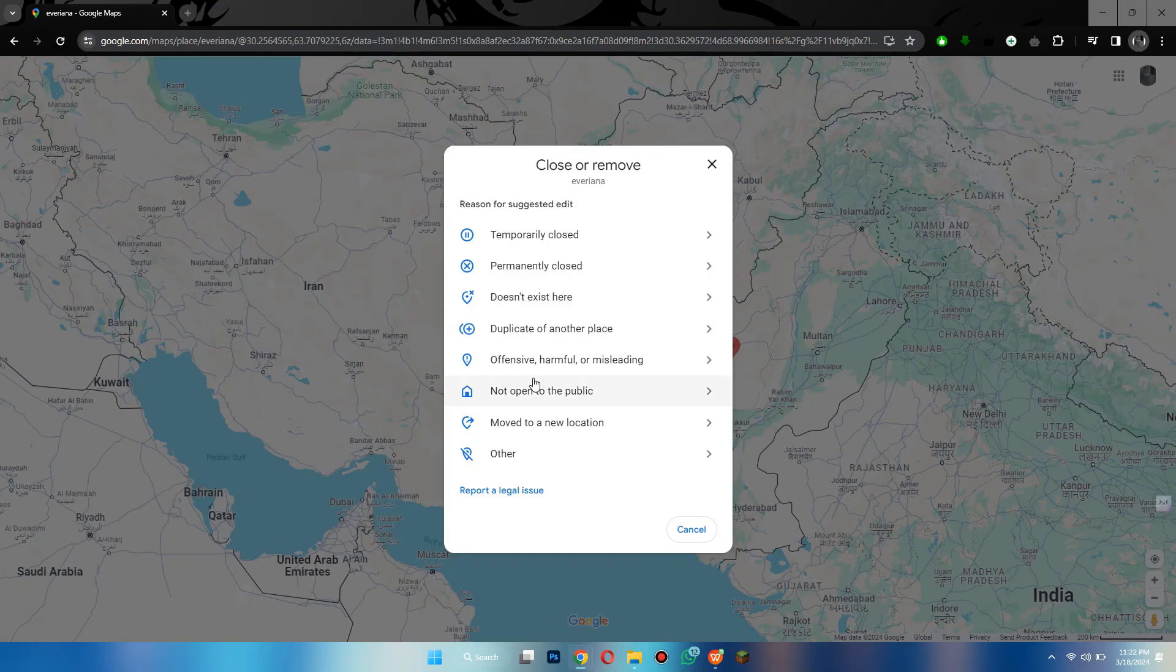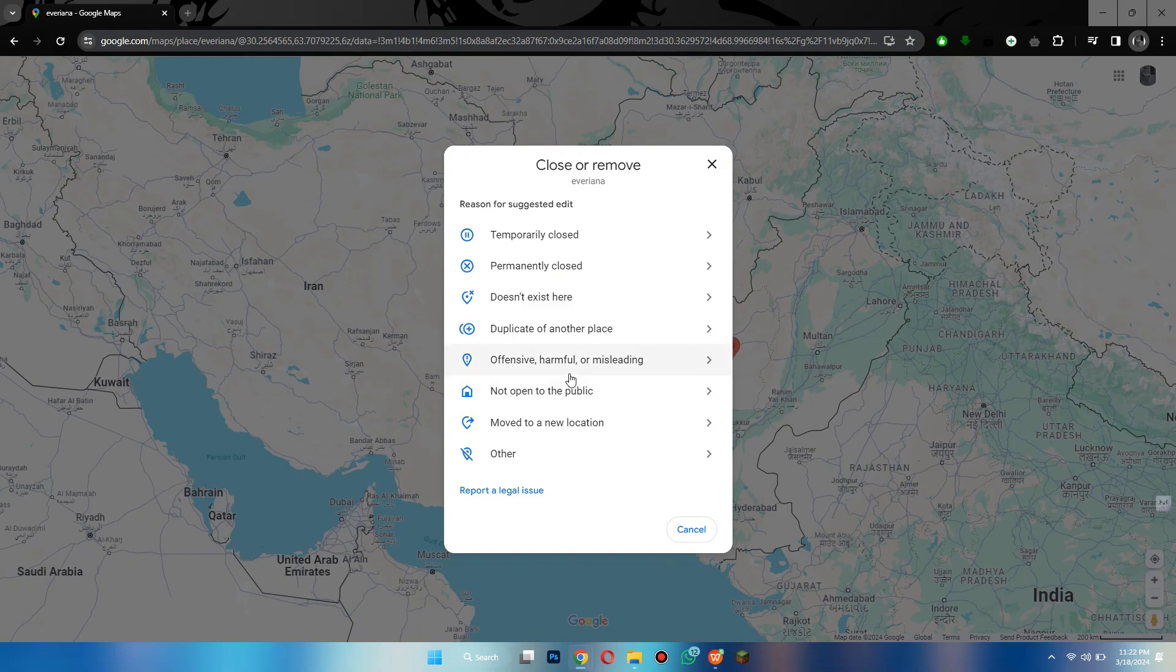Here choose the reason for closing this listing and then submit the appeal. After review, your business listing will be deleted automatically.